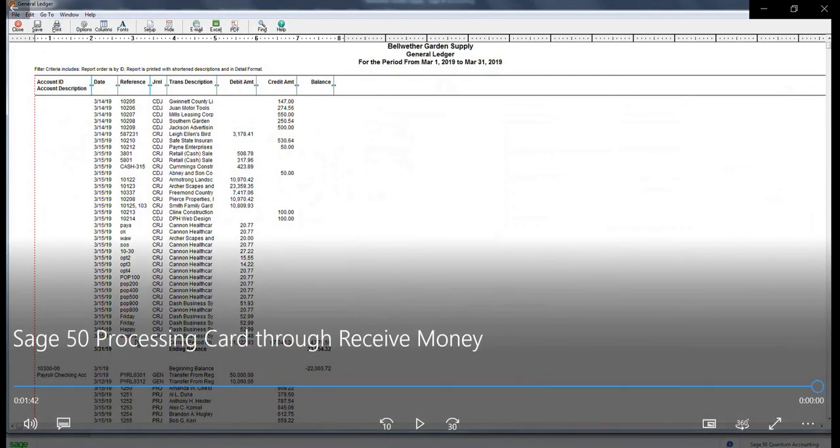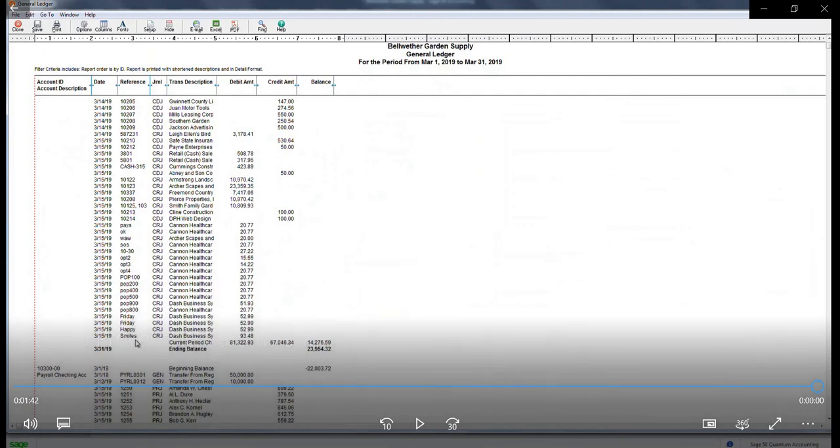You have now successfully completed the steps for processing a card payment through receive money in Sage 50.